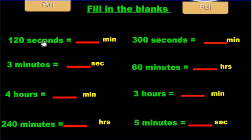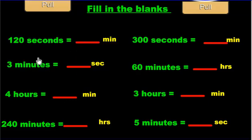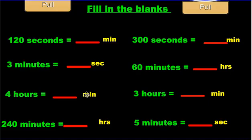Now for this last part, you do this on your own. Stop the video, pause the video, and see if you can convert them. Seconds to minutes — think of the song. Seconds and minutes, minutes and seconds, hours and minutes — 60 minutes in one hour. Do that in your head, pause the video, and come back when you're ready.